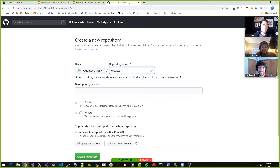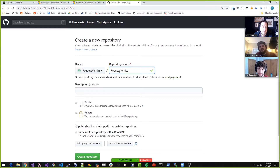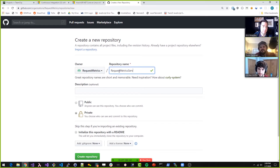Do you want me to call it 'request metrics' or something like 'request metrics server'? I feel like the name just 'request metrics' is a little generic. We could call it .NET maybe? Well, that might not be smart either. Let's call it 'request metrics server.' Just like that? Just like that.